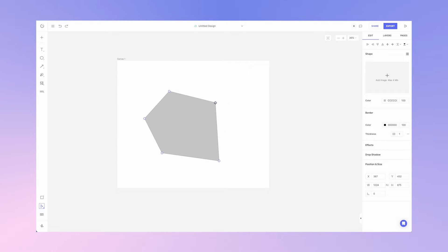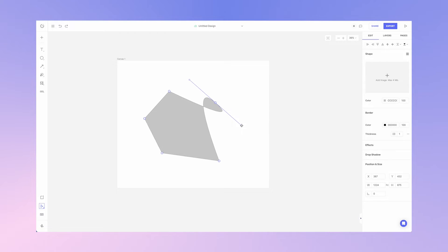Now if you want to change the curvature of each point simply hold command on your keyboard and click and drag the point. You'll notice the bezier curve show up with the two handles.